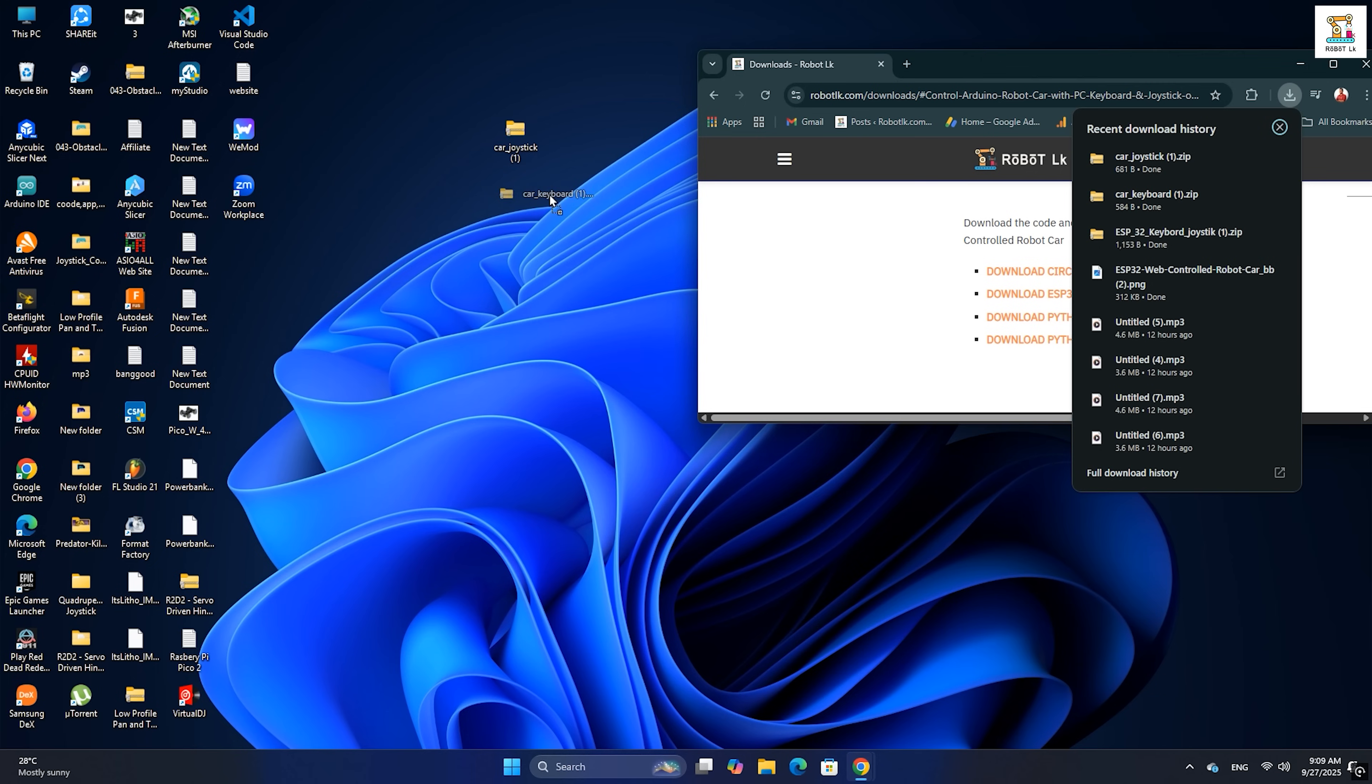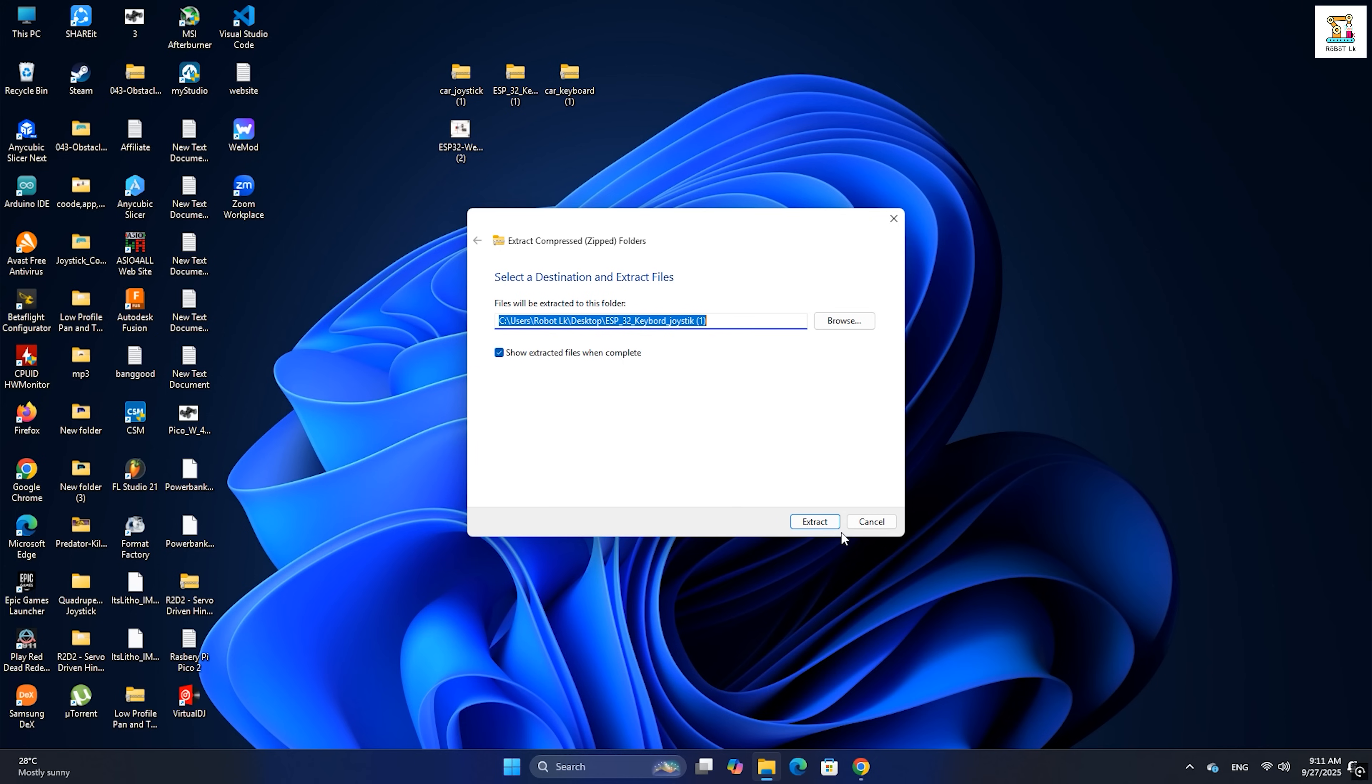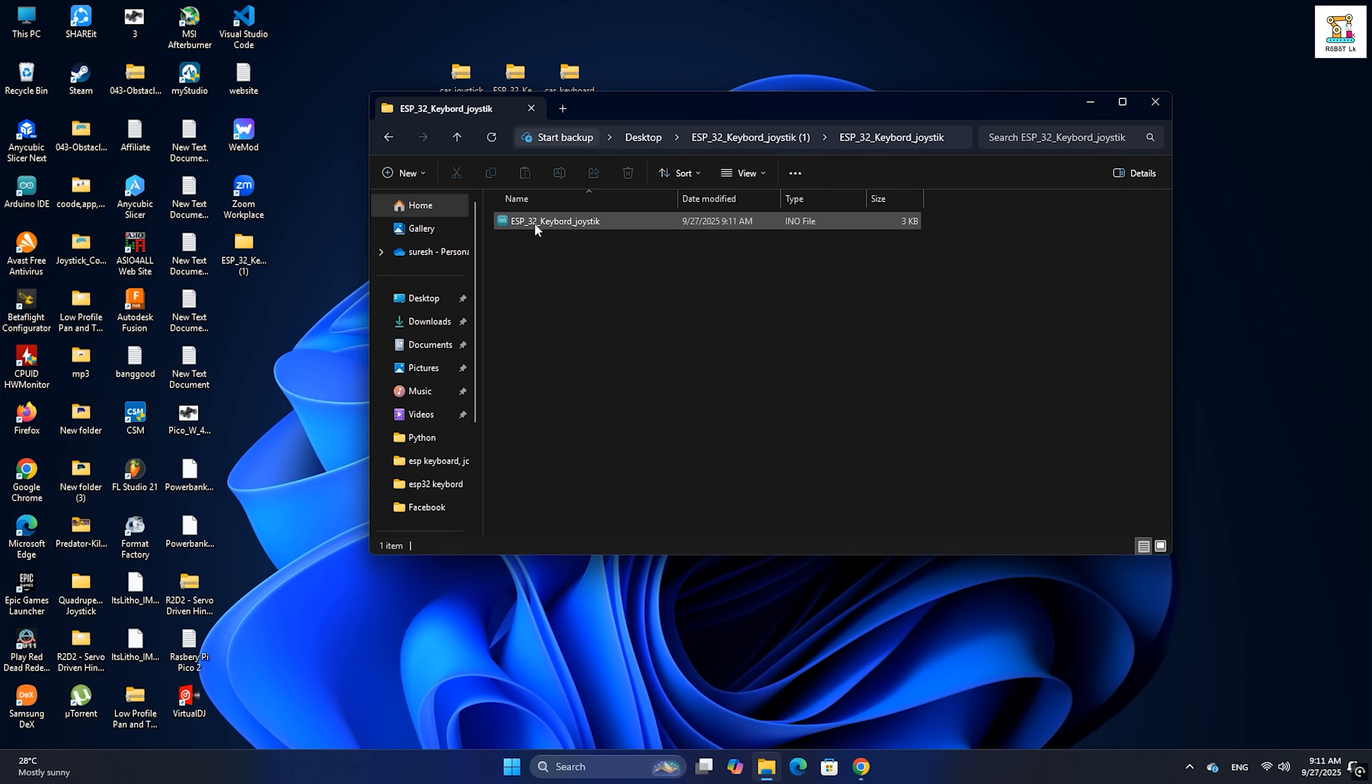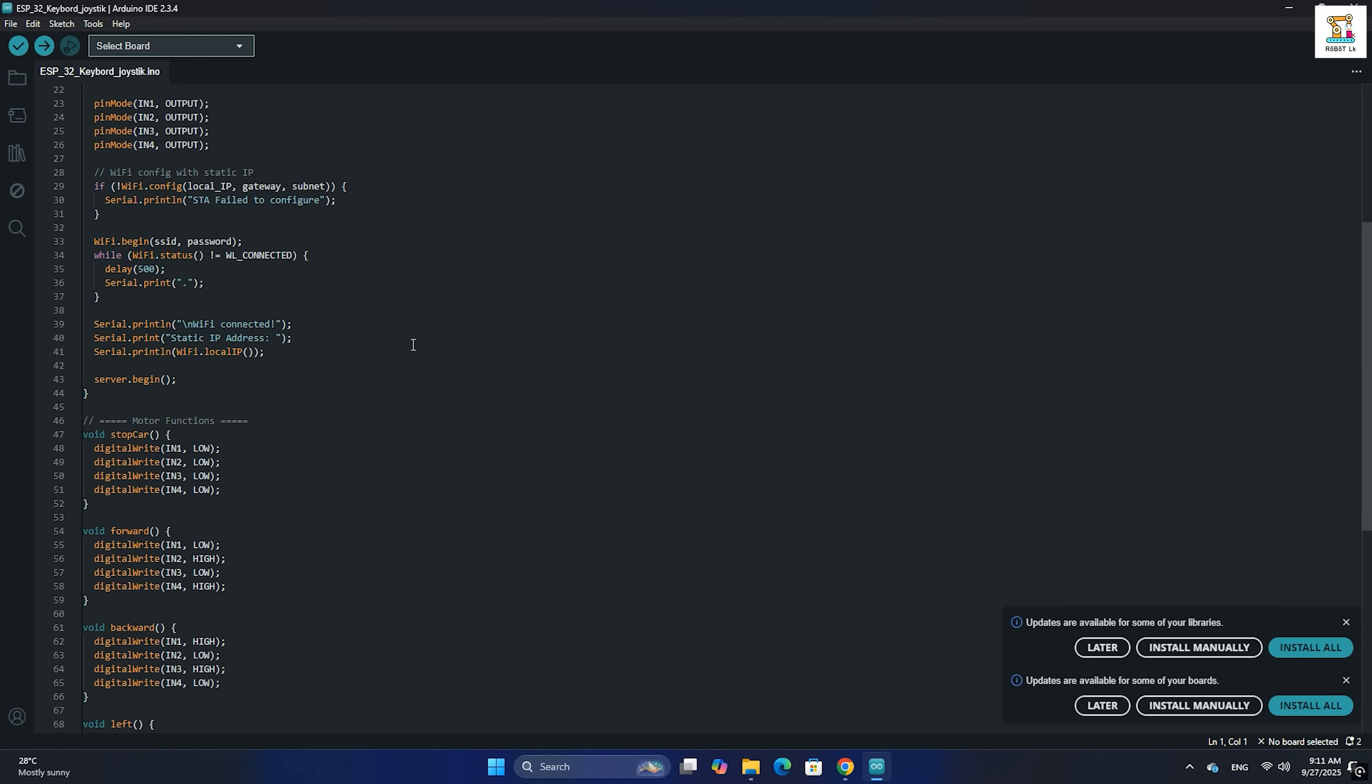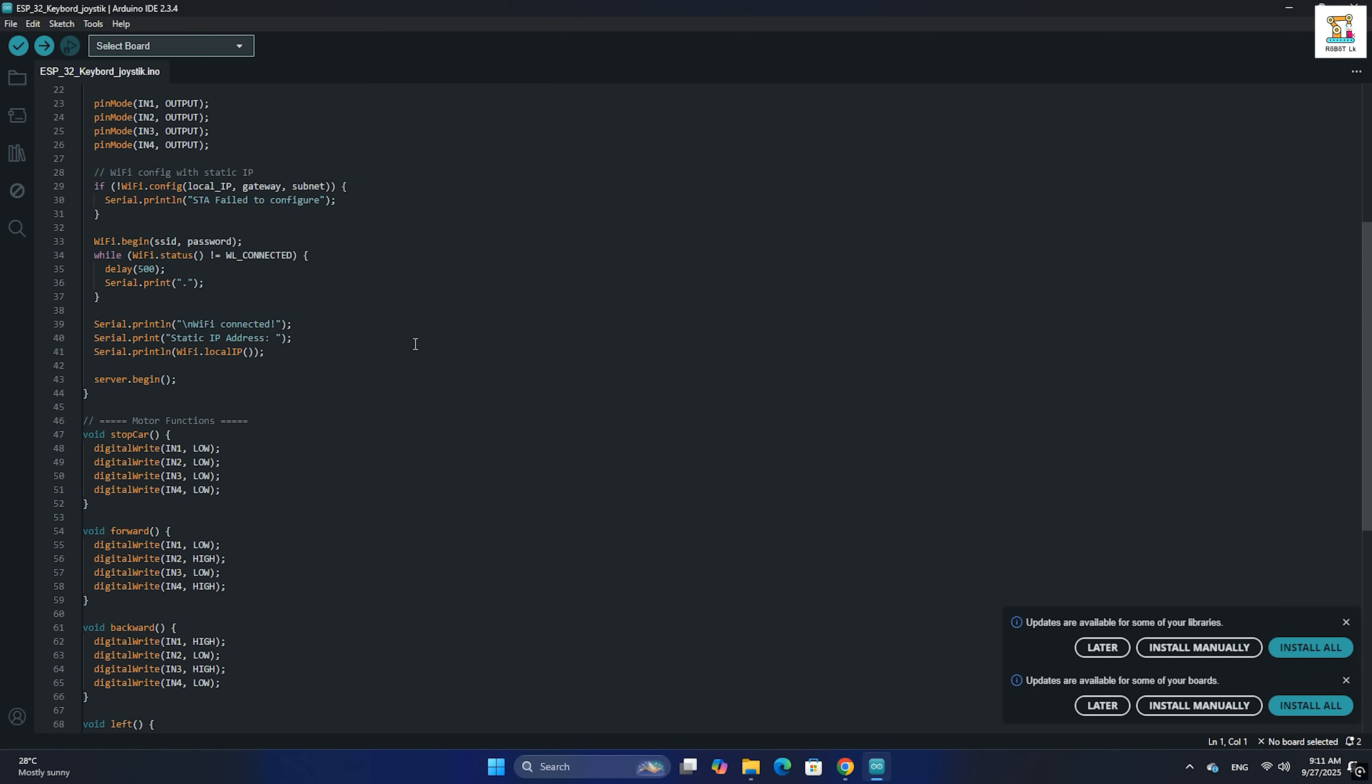The Arduino code will come as a zip file. Simply open it in the Arduino IDE. If you don't already have the ESP32 board manager installed, make sure to set it up first.